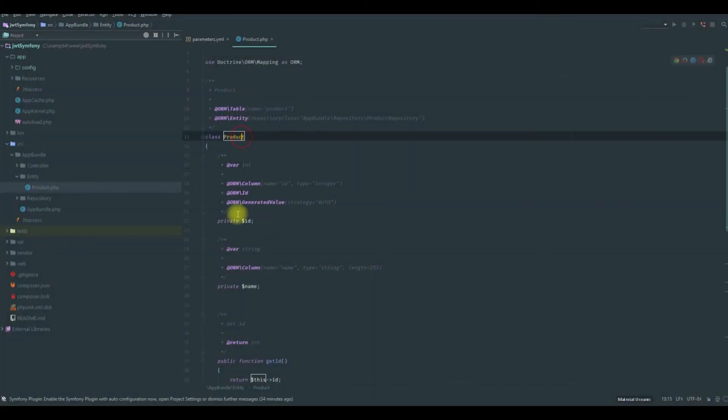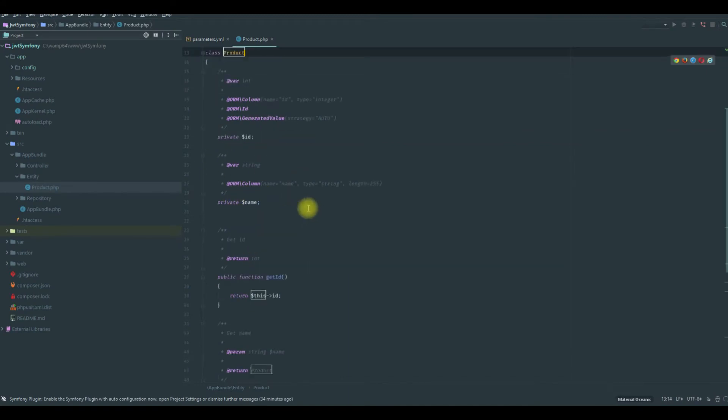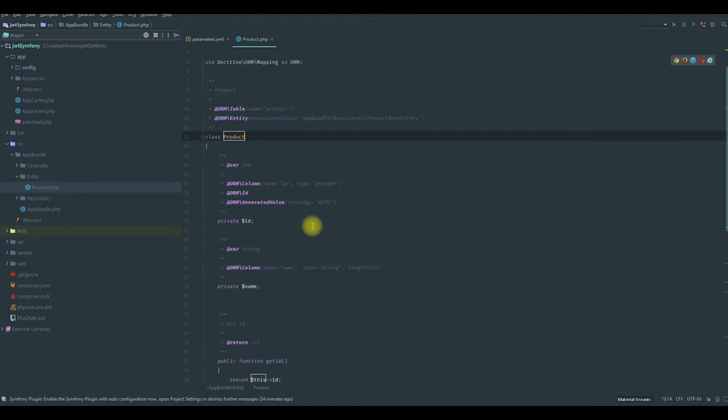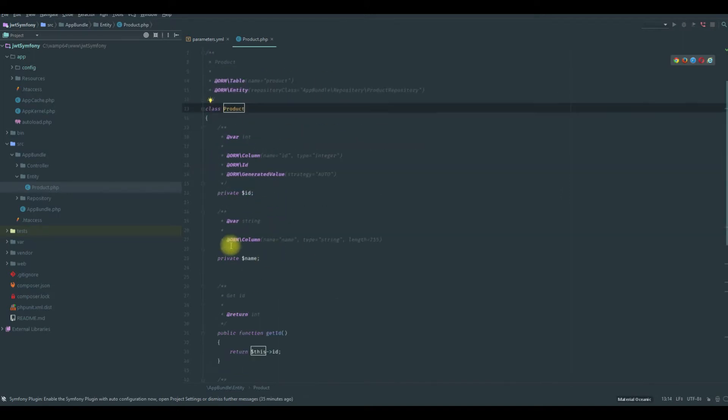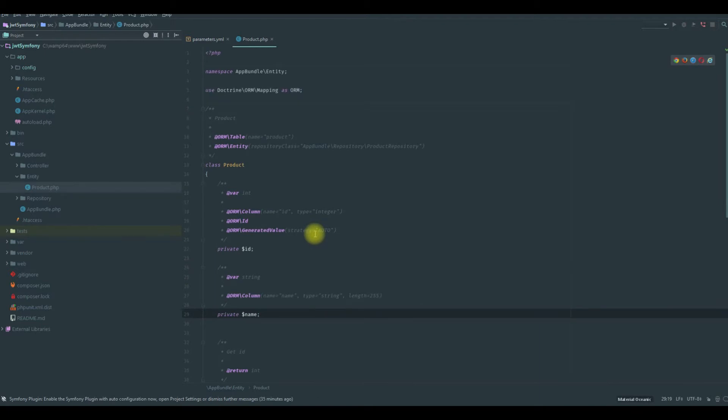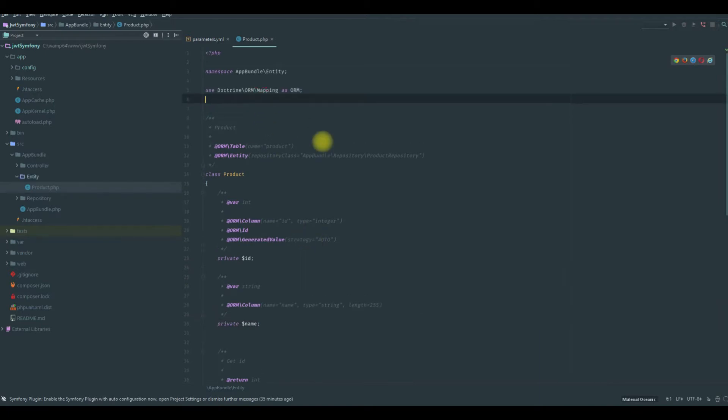Hello again guys. In the last tutorial we created this product entity, and we will now add the Serializer to this entity so we will show only the name attribute. We will use the JMS Serializer function.